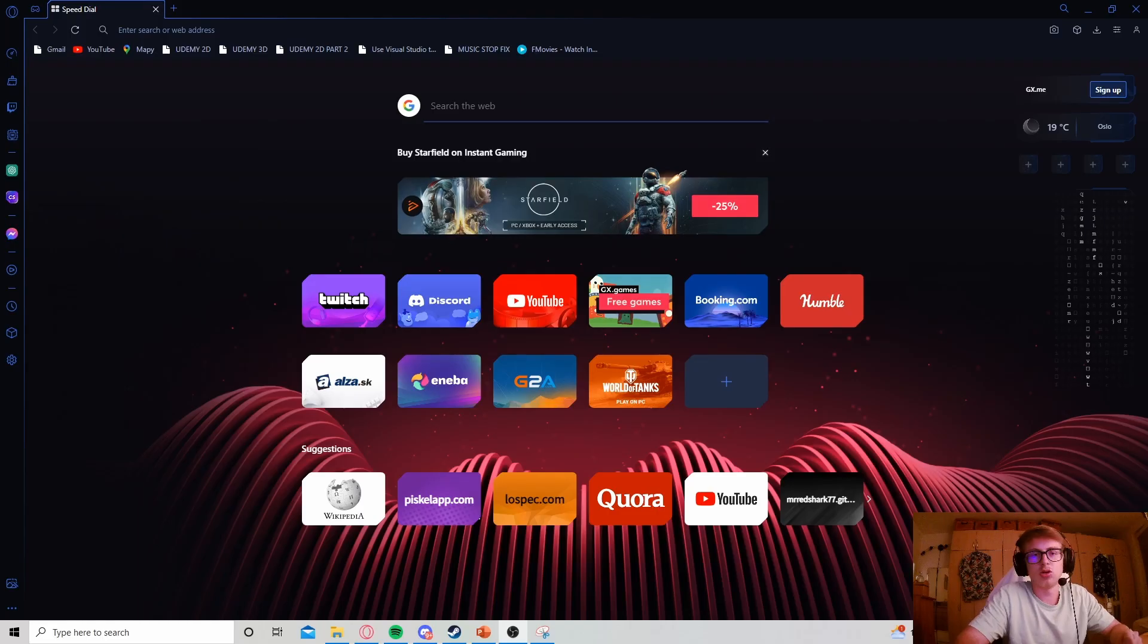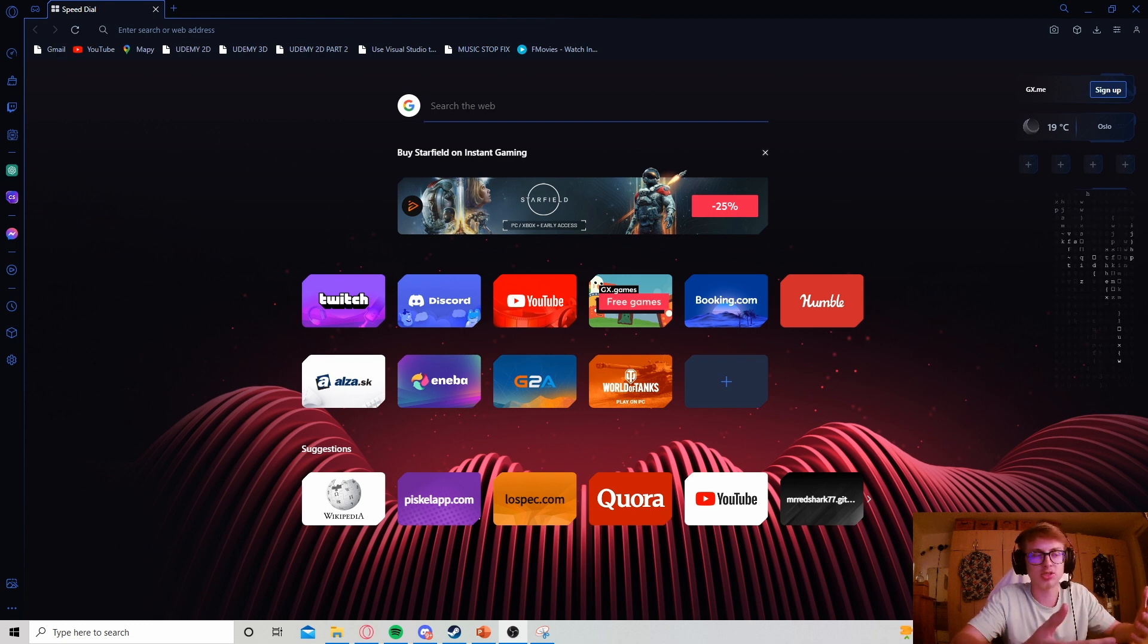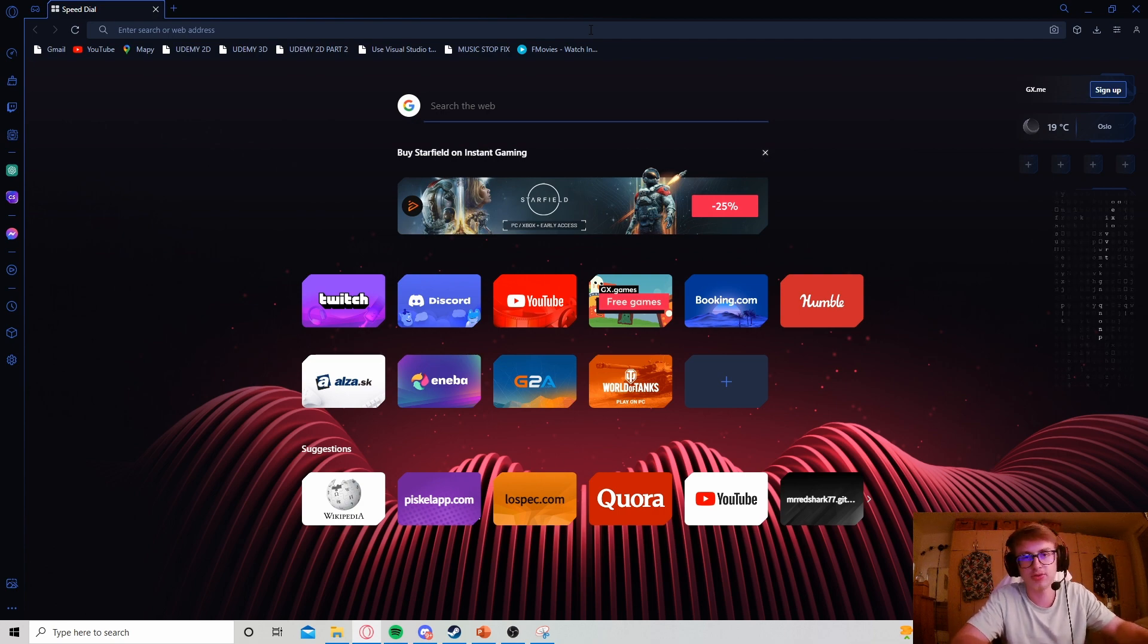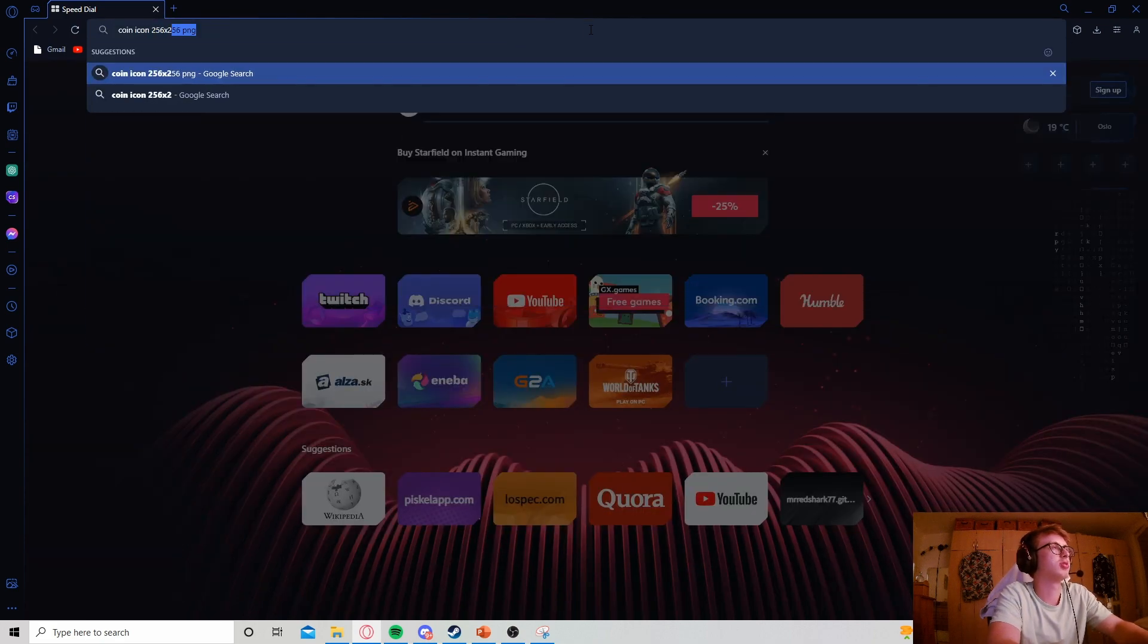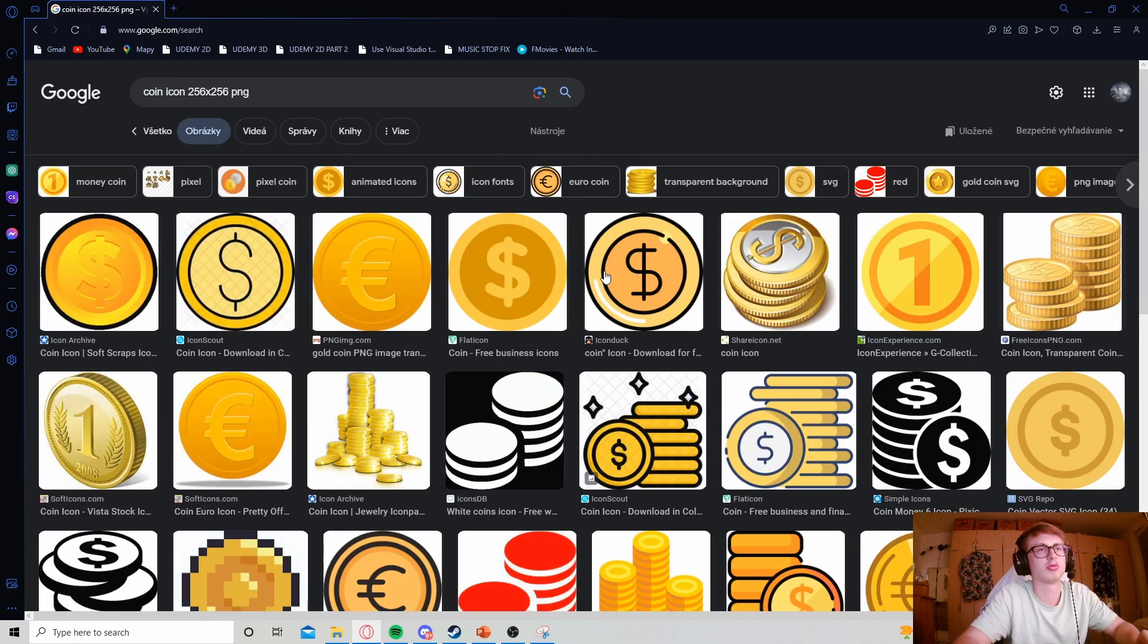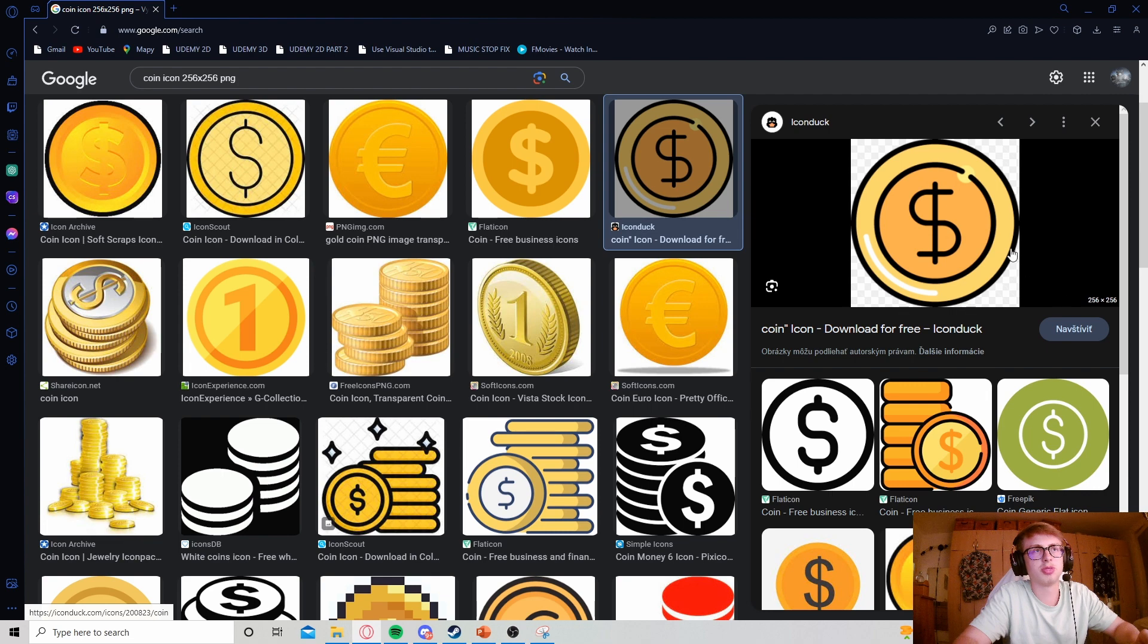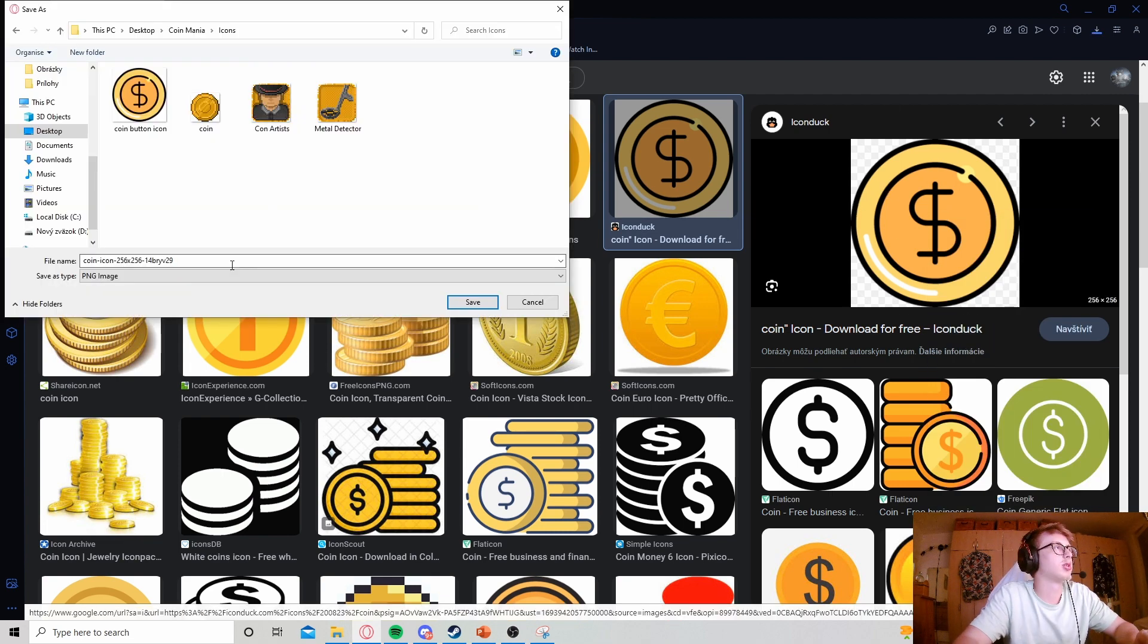Now let's guide you through how to actually add an icon into your game. I need to add an icon to my button which uses the big button CSS class, meaning the icon needs to be sized 256 by 256 pixels. Let's search for coin icon 256 by 256 PNG. I quite like this one - let's see if it is the right dimensions. It is.